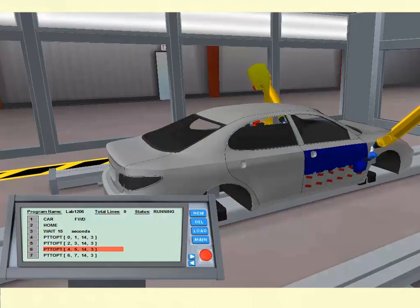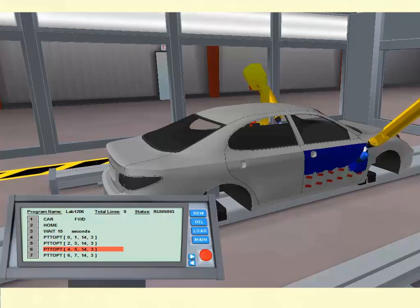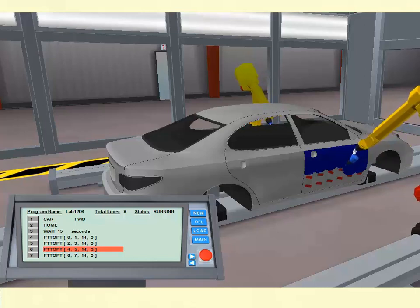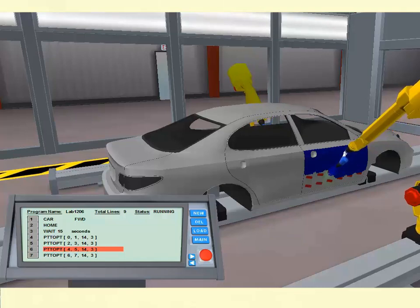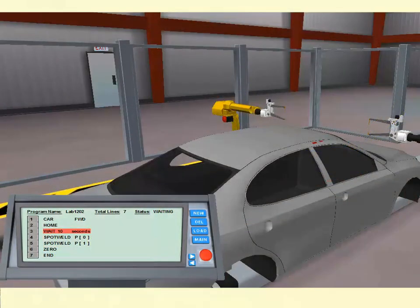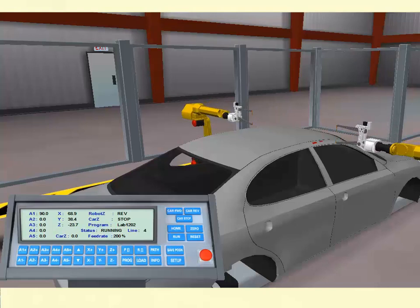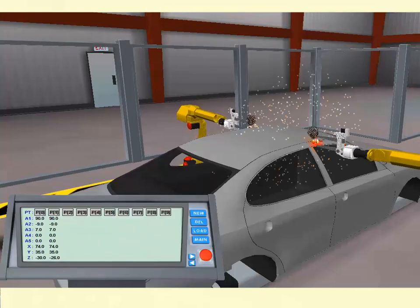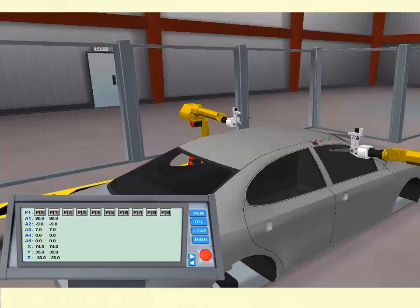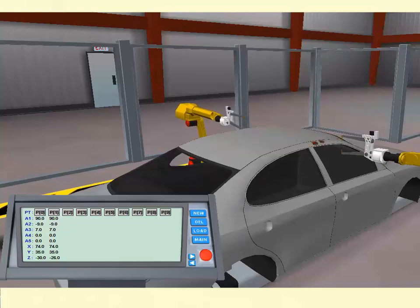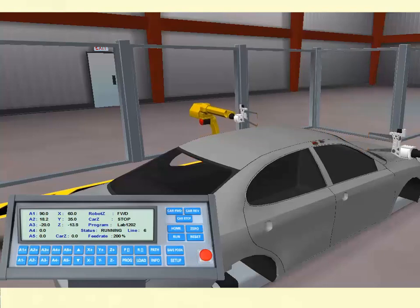The new 3D environments all have instructions and settings specific to each individual industrial application. For example, the spray painting application includes instructions that allow the programmer to define the color, thickness, and coverage area. The spot welding application allows the programmer to specify target positions by jogging to and storing up to 9 desired weld locations.